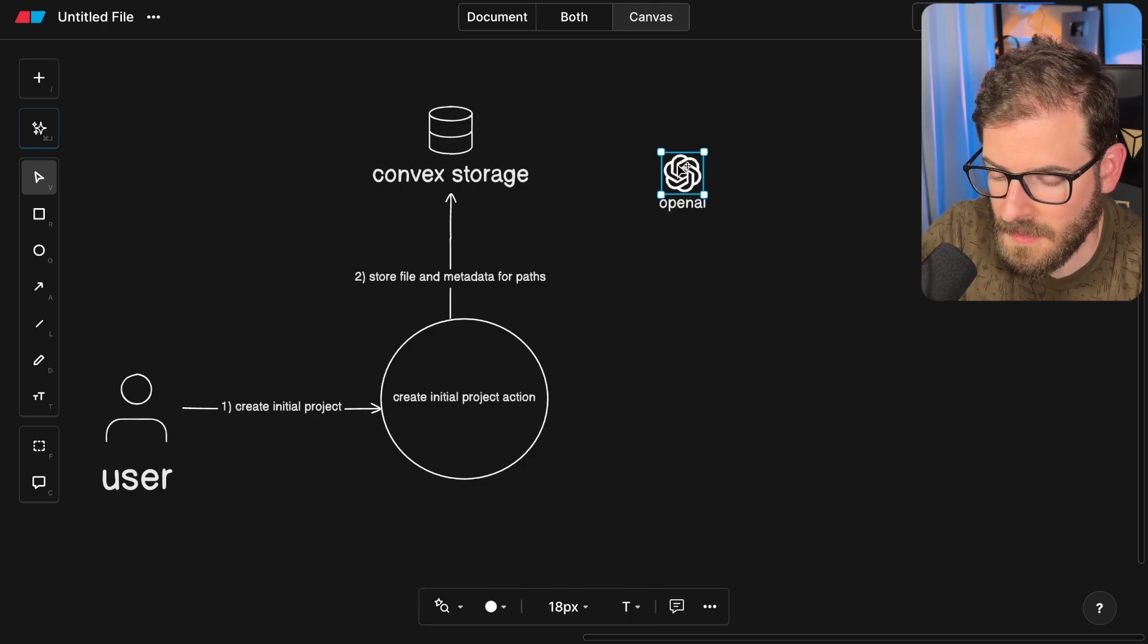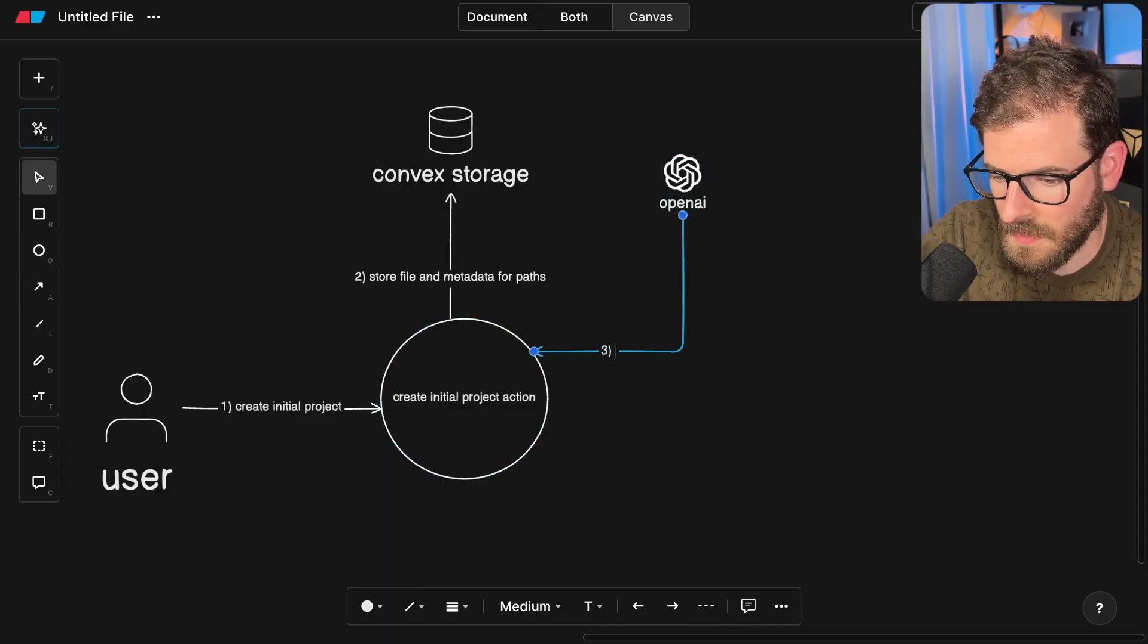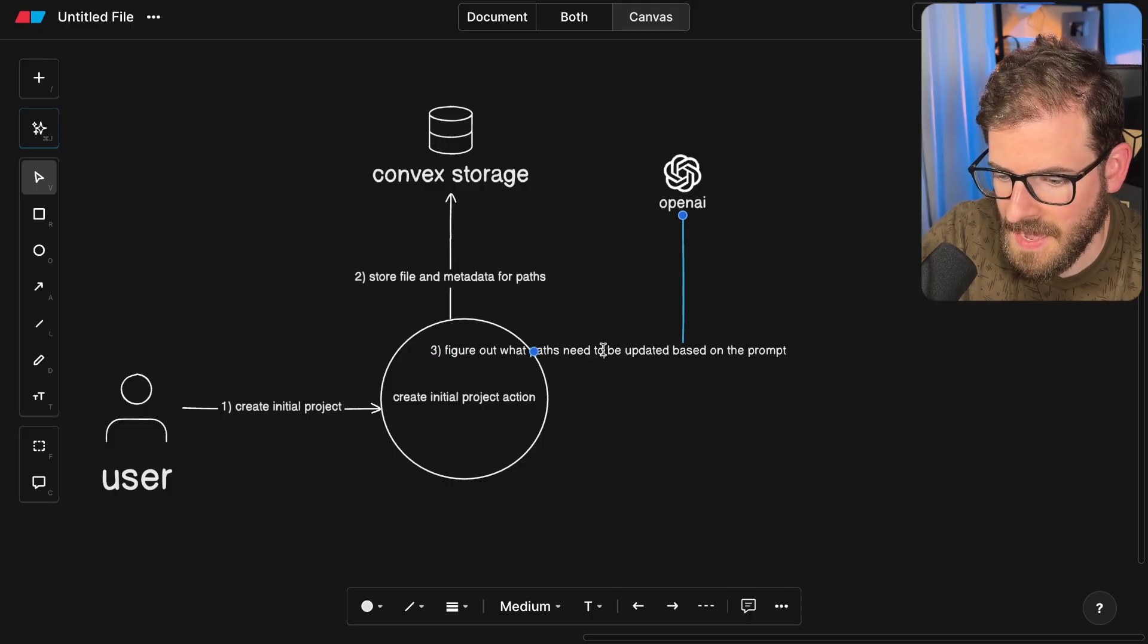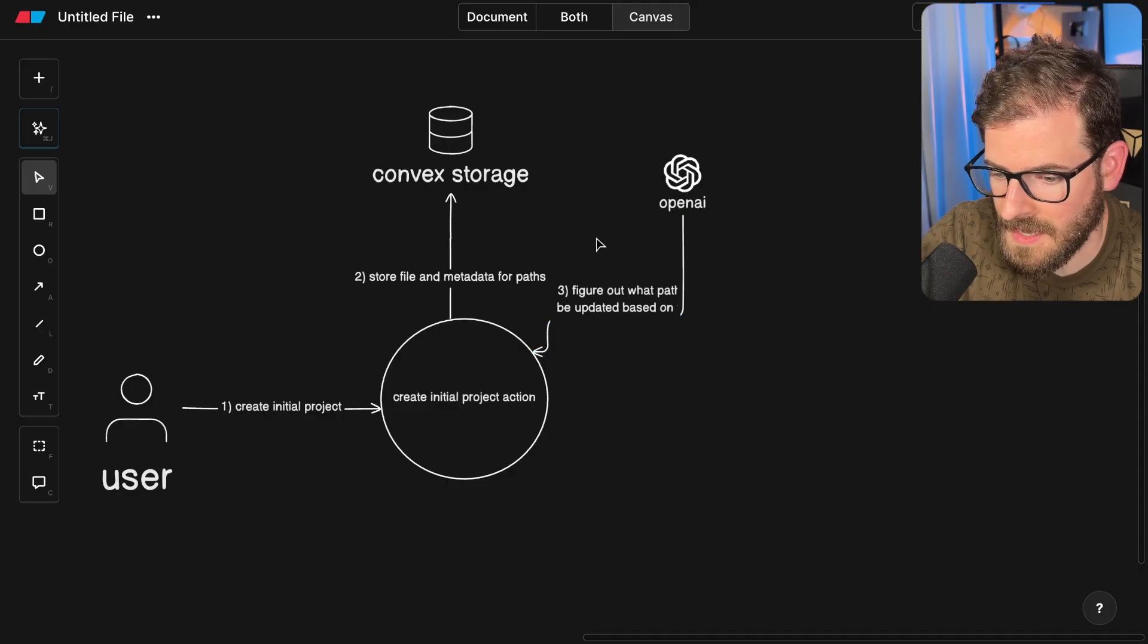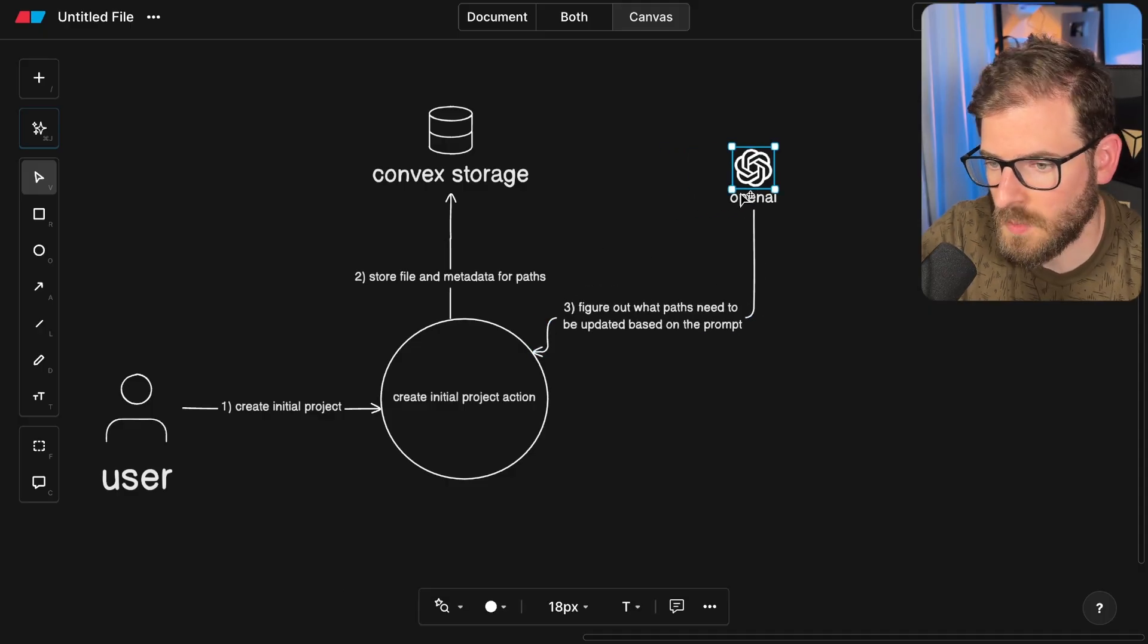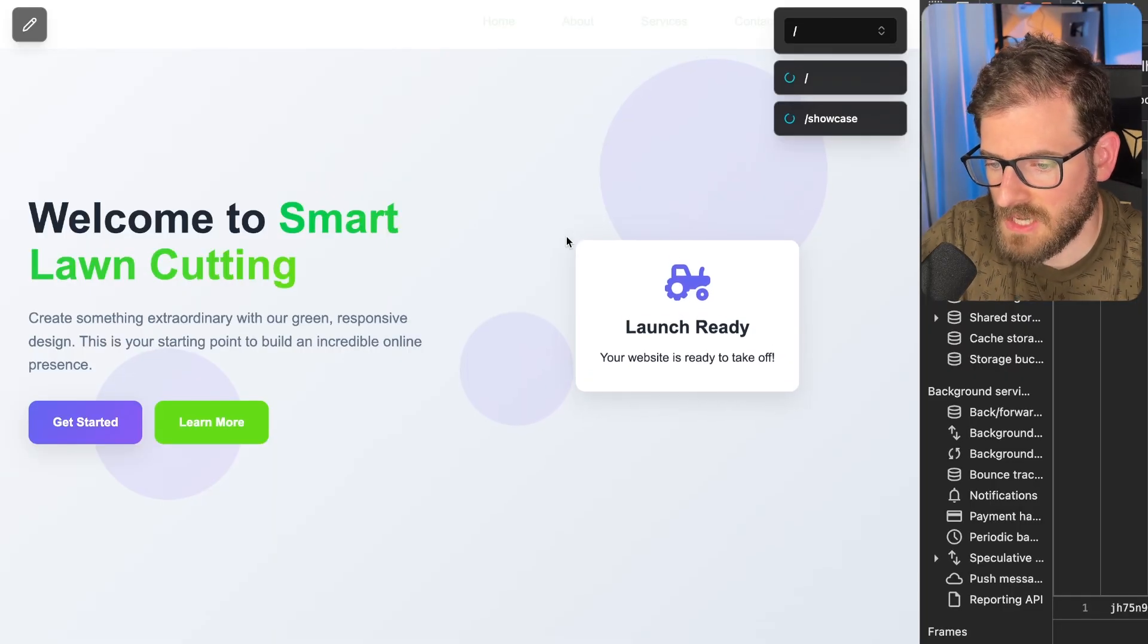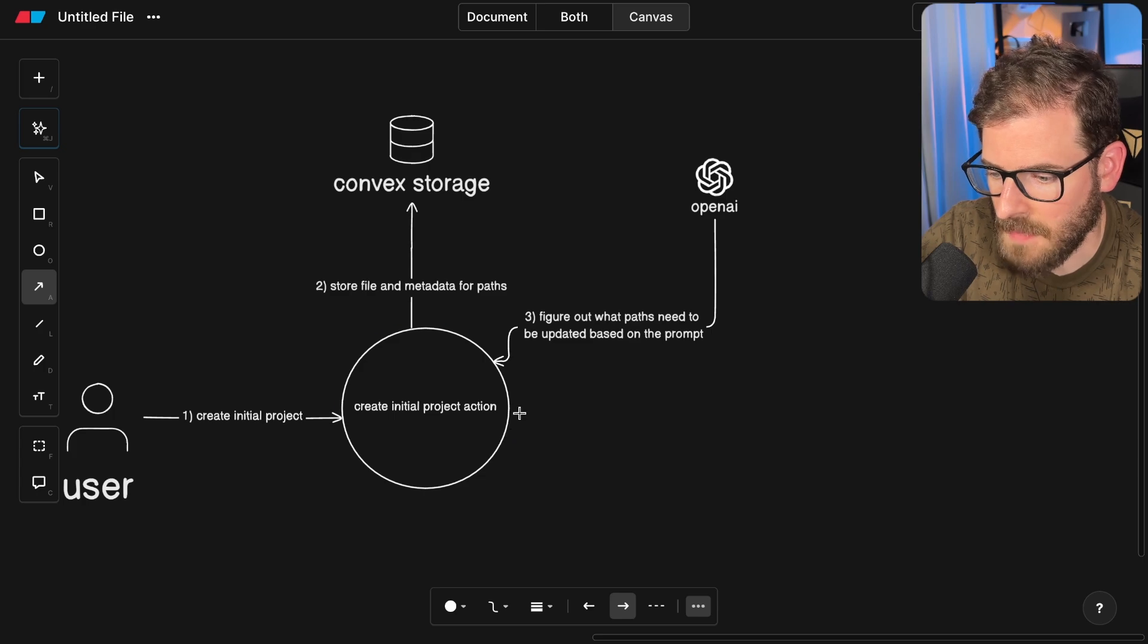Once we create the initial project and all of the pages that are related to that initial project, what I do then is I make a request to OpenAI. Basically I need to figure out using the current paths in the system what paths need to be updated based on the prompt. I pass it an array and say hey, we have these three paths, we have an index file, a style sheet, and a JavaScript file. Which one of these do you think needs to be updated to actually achieve the refinement that the user asked?